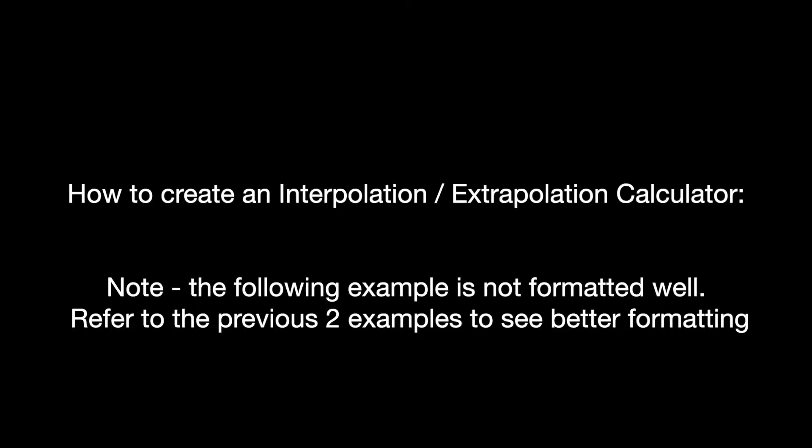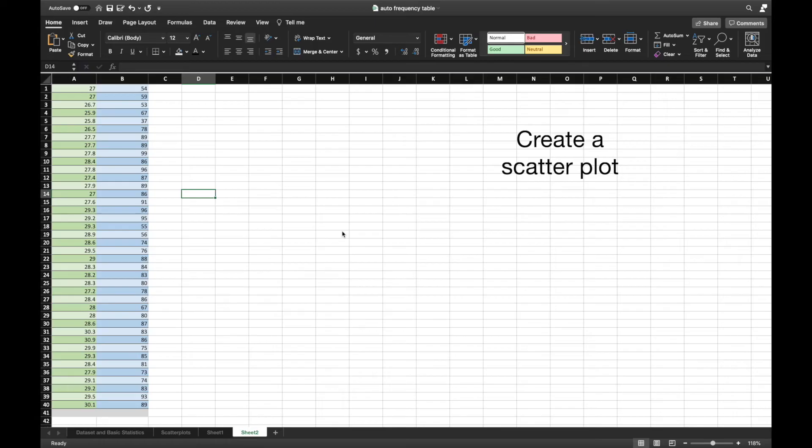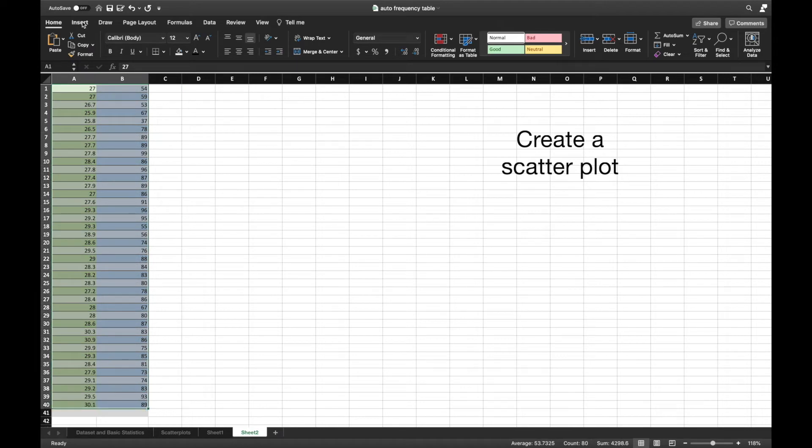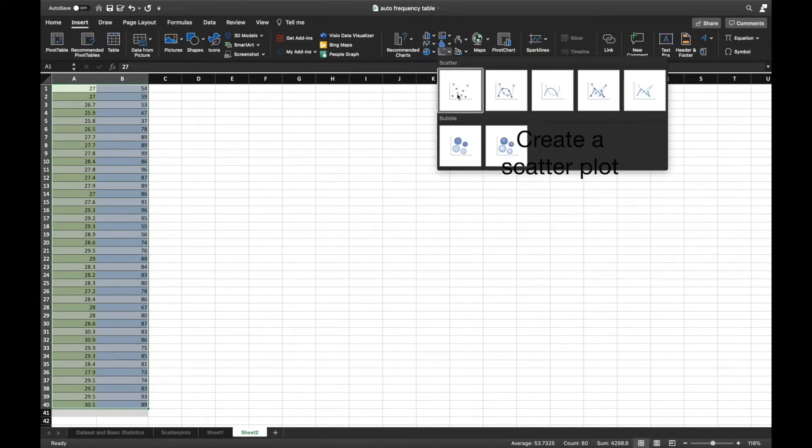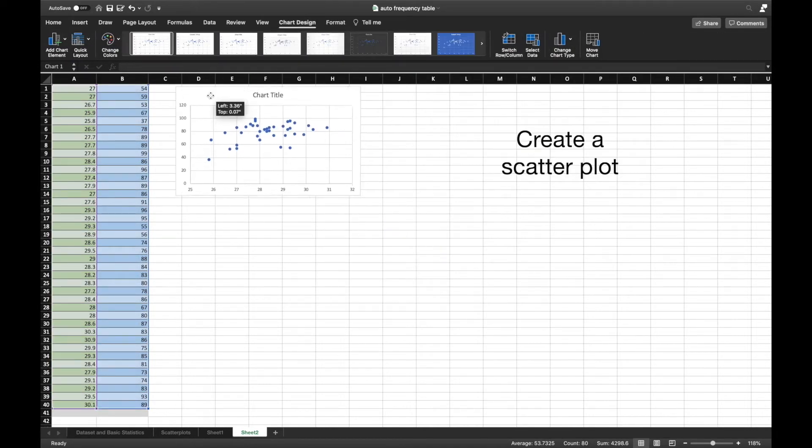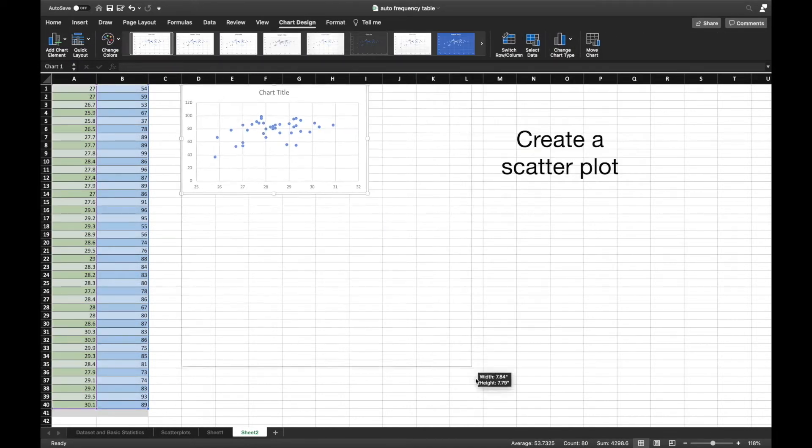For the remainder of the video, it will go through step by step what you need to do in order to set up an interpolation or extrapolation calculator and how to have that glowing dot highlighted for the new value.